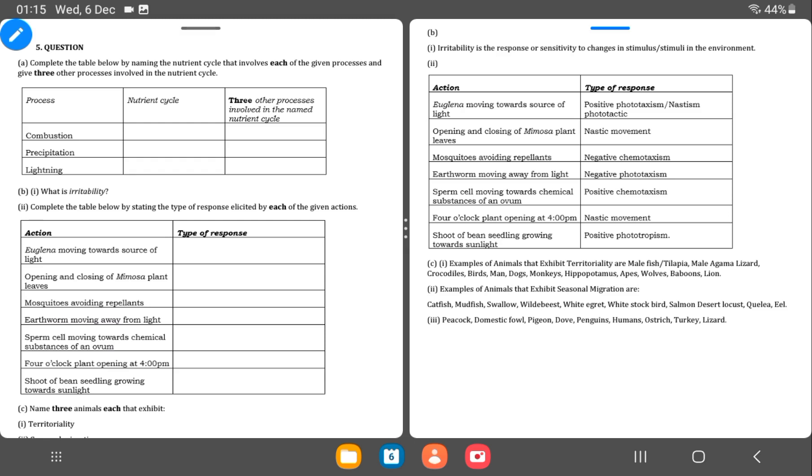Sperm cell moving toward chemical substances of an ovum. It's positive. Positive means it's going closer. So chemotaxis. Four o'clock plant opening at 4 p.m. That's nastic movement. Then shoot of bean seedling growing towards sunlight. Positive phototropism.